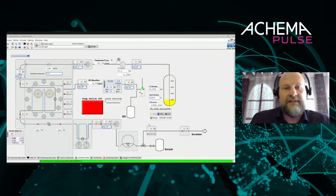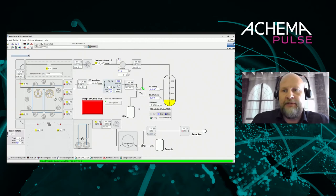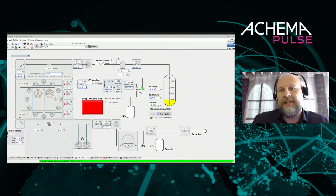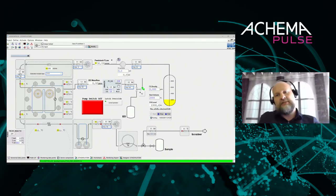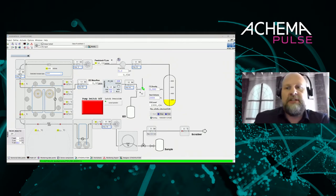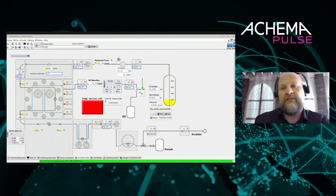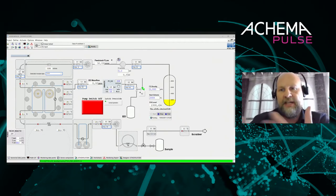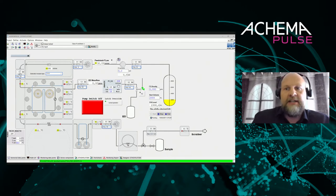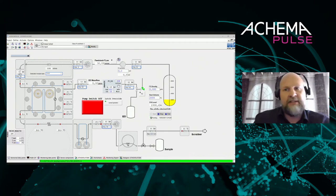Running in the background is a series of programs that give warnings when something goes wrong. For example, if the reactor temperature drops below a certain level, a warning is issued and the ethylene oxide is switched off, because insufficient heat means the reaction cannot carry on and unreacted ethylene oxide would pass through. Similarly, if temperature gets too high, or if the feedstock flow is low, warnings are triggered. These small programs can all be tested individually.